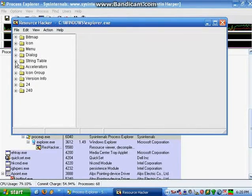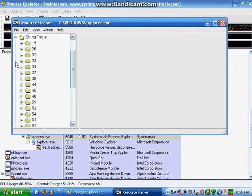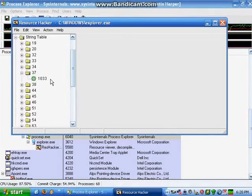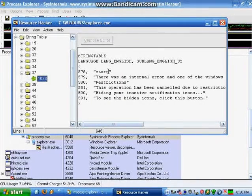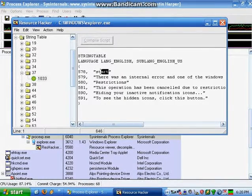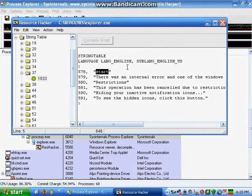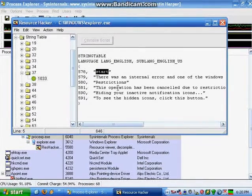Open up the folder called String Table, then open up the folder called 37, and then open up the file within. On line 578, between parentheses should be the word Start. Here you can type whatever you want to appear in the Start menu.